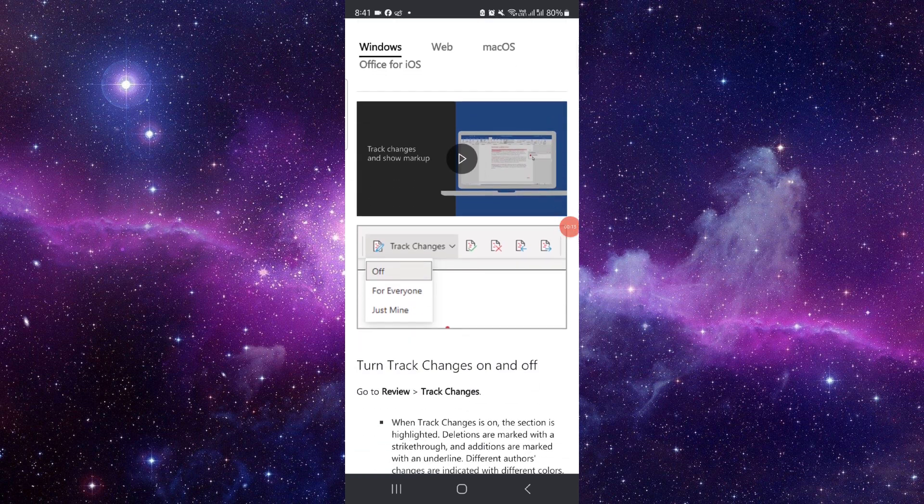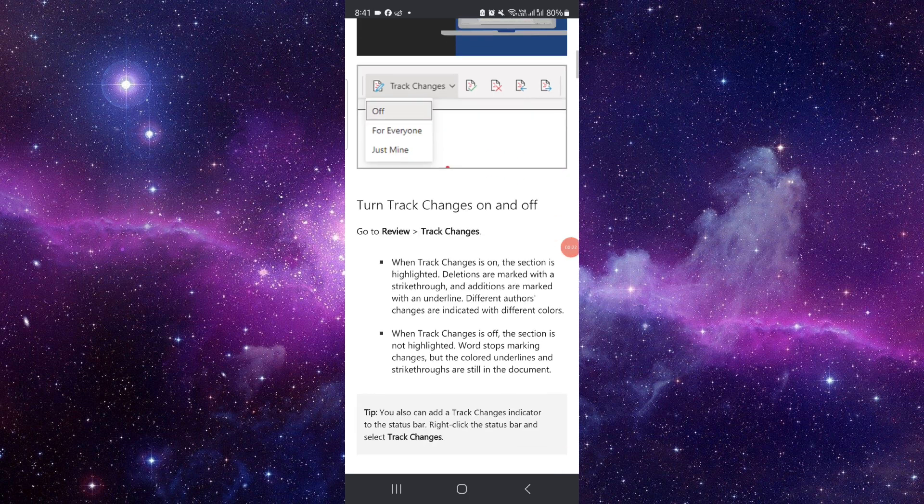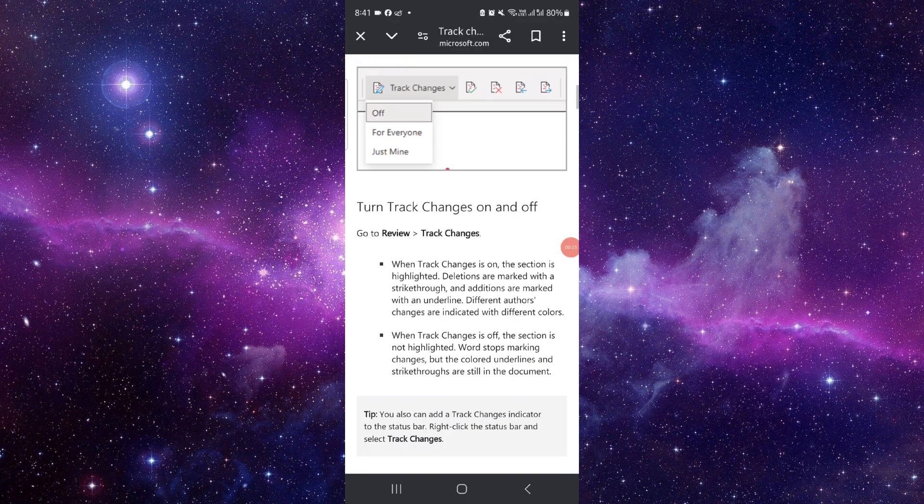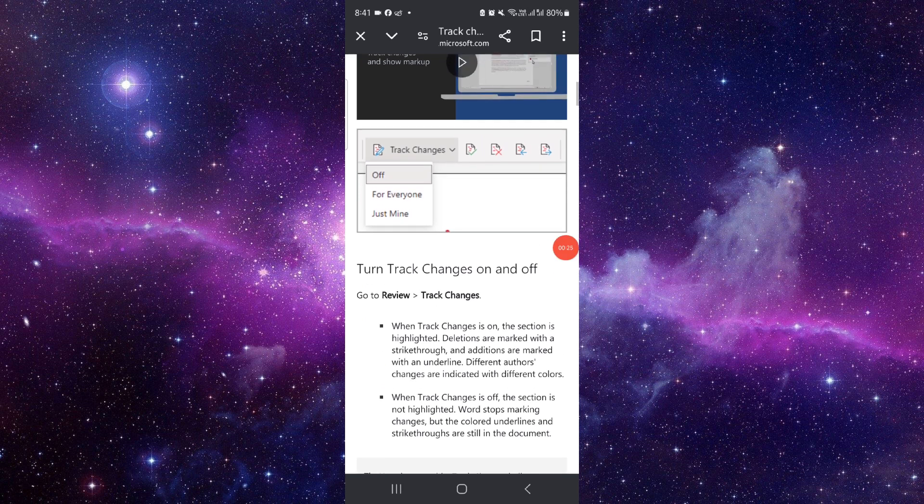First, you have to go to the settings option, and then you have an option to track changes. Click on this off button and then it would be done. So by this way you can do it.